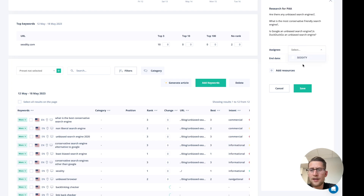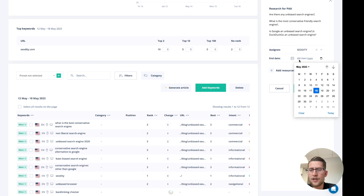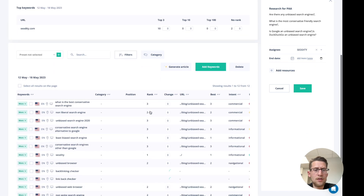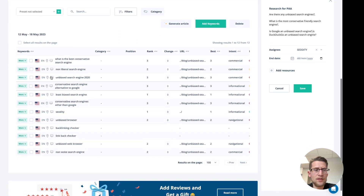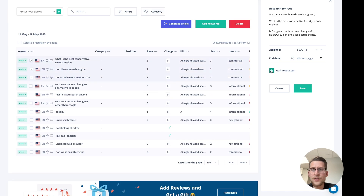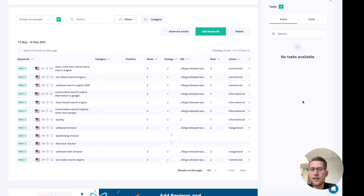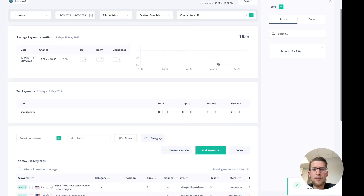You can assign a team member and choose the end date or deadline. You can also select some keywords you're researching and add them to resources, so those keywords will be saved in the task or note and you can come back to them later.